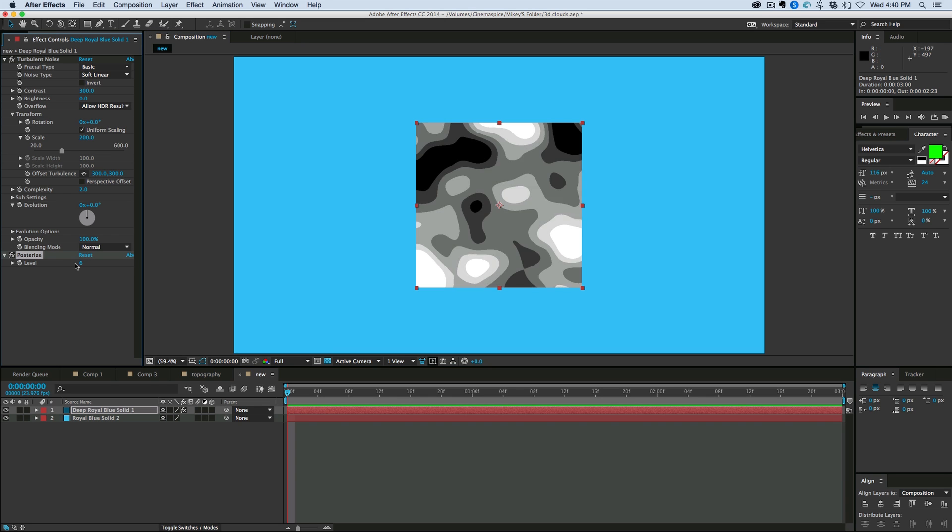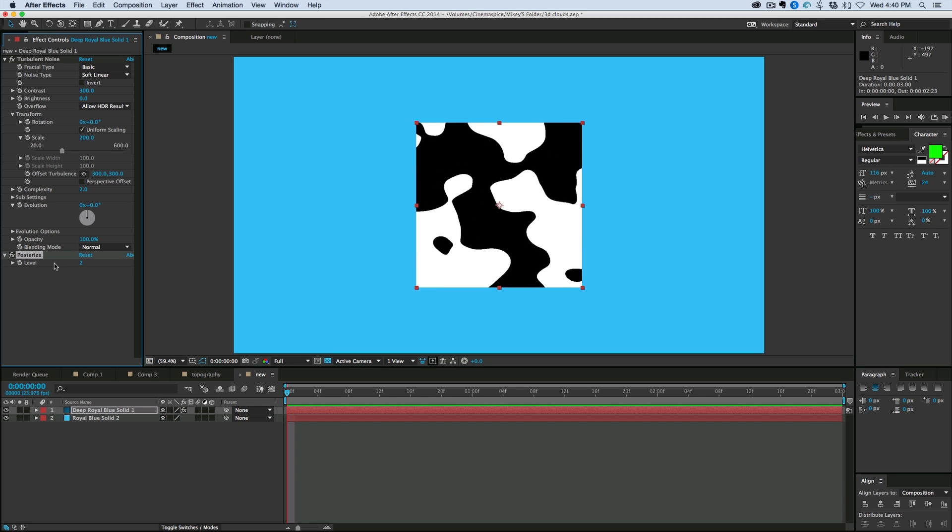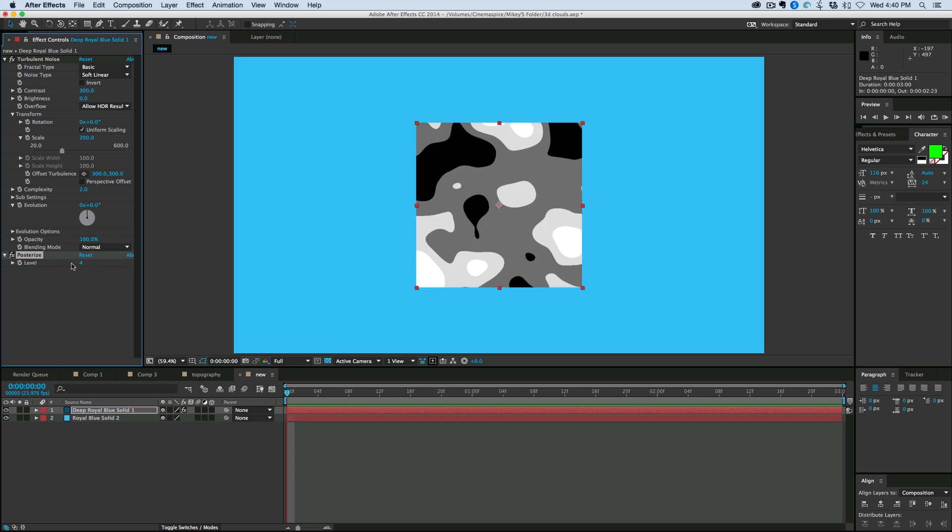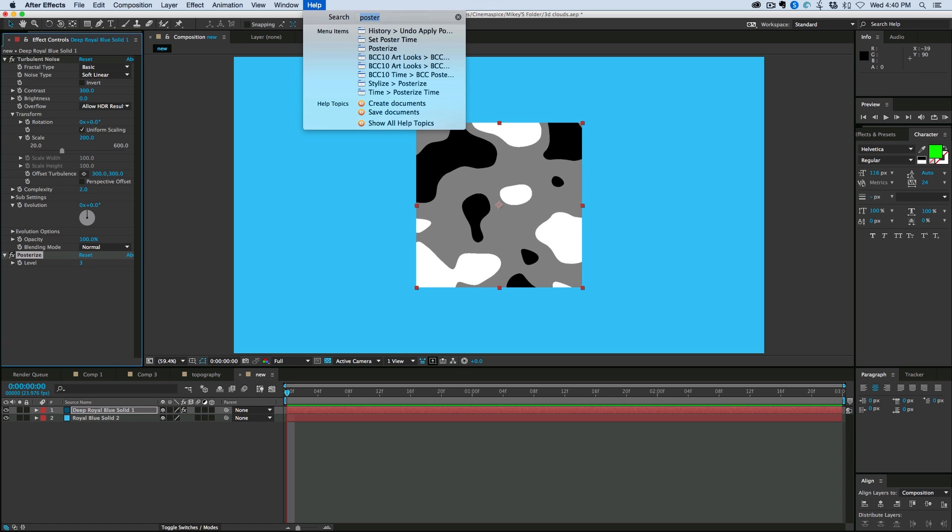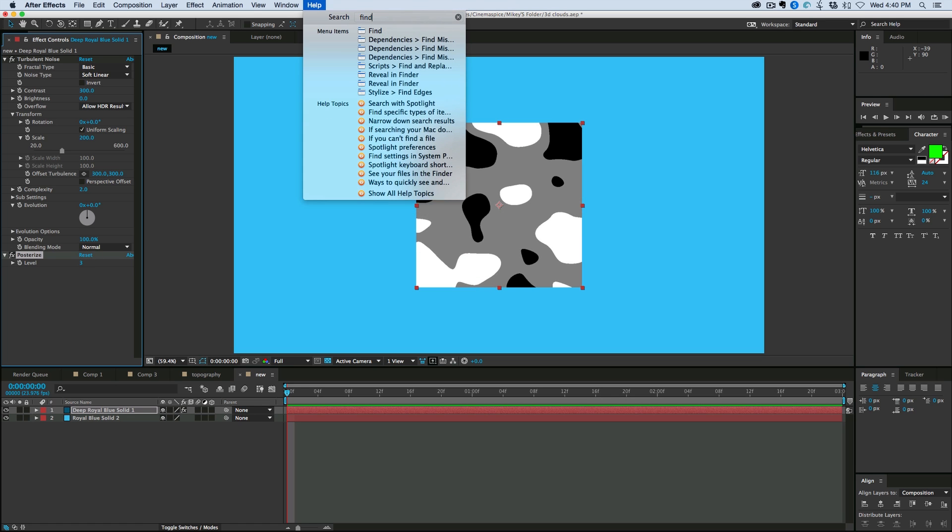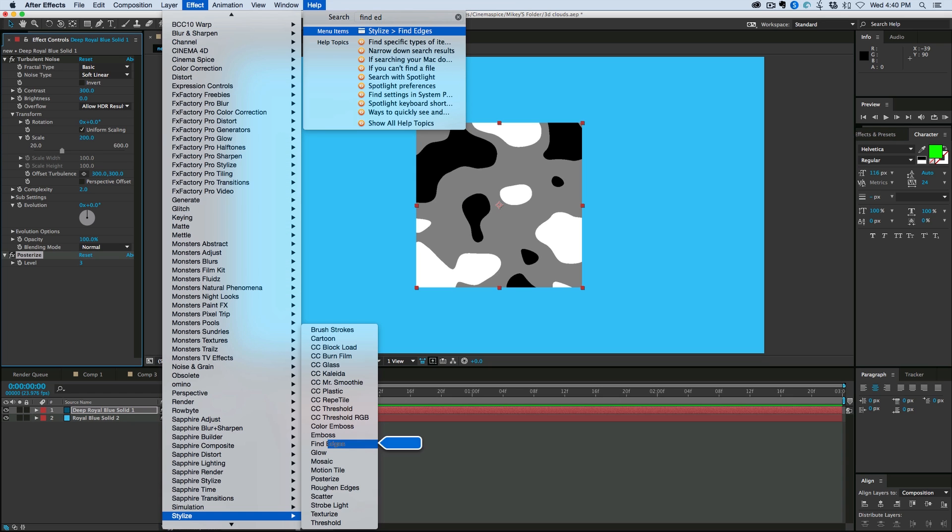Now let's use the effect called Find Edges. That's under the Stylize menu. And I like to search for effects just in Hell because it just brings me right to it. And then there is that, and that is pretty much what we have going on here.